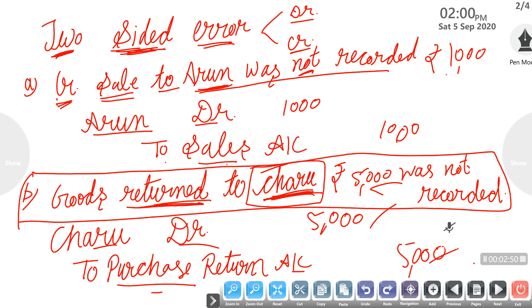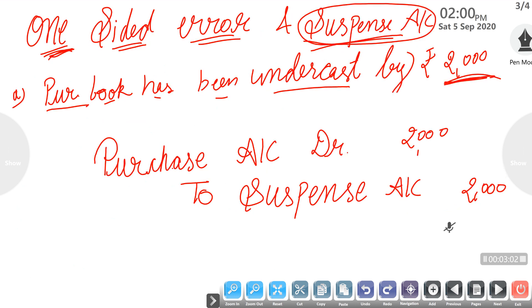So this was your two-sided error, in which both accounts are impacted — whether it is your debit balance or your credit balance. After this, we move to our next topic, which is one-sided error. In one-sided error, the error impacts only one balance — it will either affect the debit balance or the credit balance.